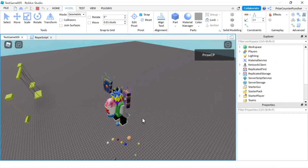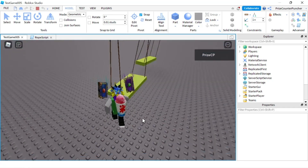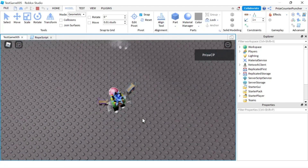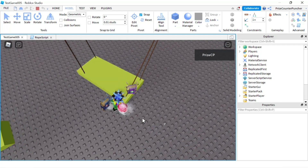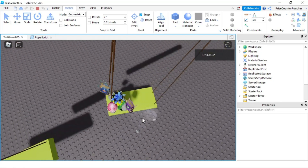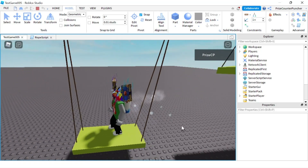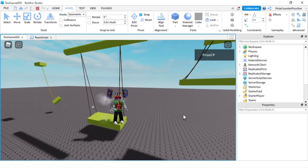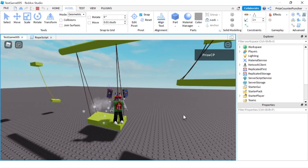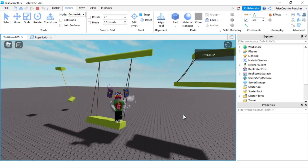When you play the game again it should work now. Let's take a look — I'm going to push it and hop on. You can see it's moving and I'm on top of it and everything is working fine. That's how we use rope constraint in Roblox. Thank you for watching and we'll see you again soon.